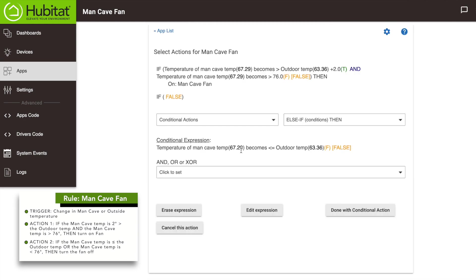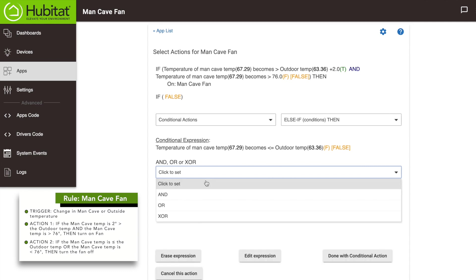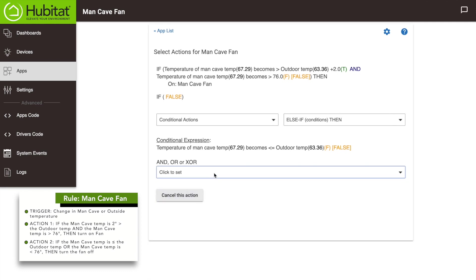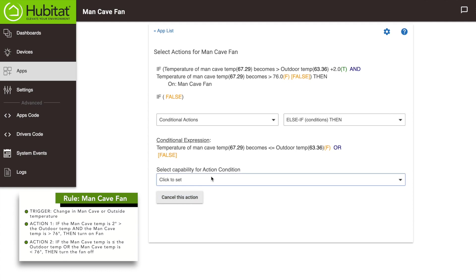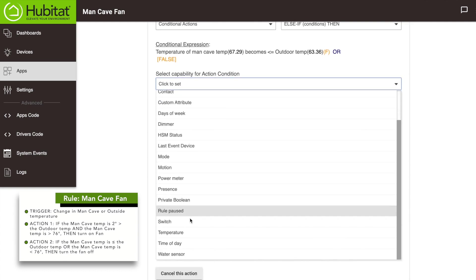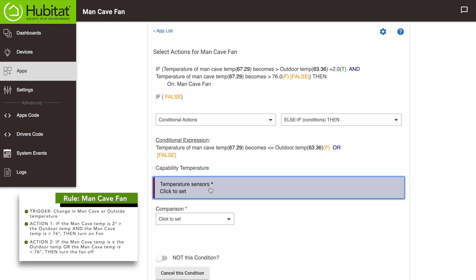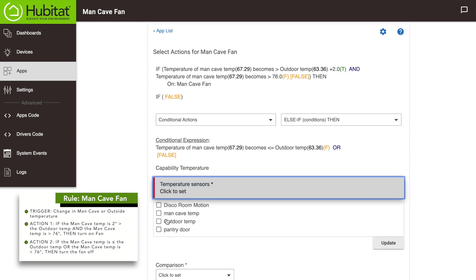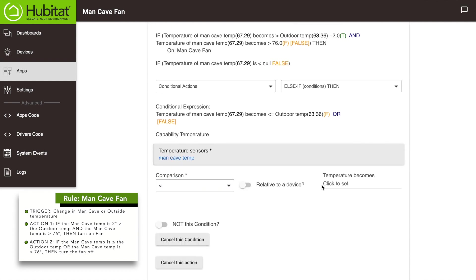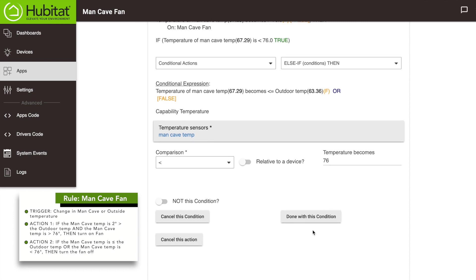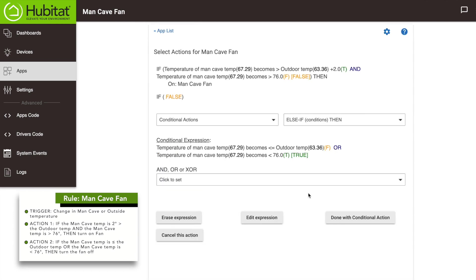That's only the first part of the condition. Our rule says that if the man cave temperature is less than or equal to the outside temperature, or the man cave temperature is less than 76 degrees, select 'or.' Then select 'new condition.' Under 'select capability,' choose temperature. The sensor is the man cave sensor, and our comparison is less than 76 degrees. Then click 'done with condition.' That's it for the if part of our conditional actions, so click 'done with conditional actions.'